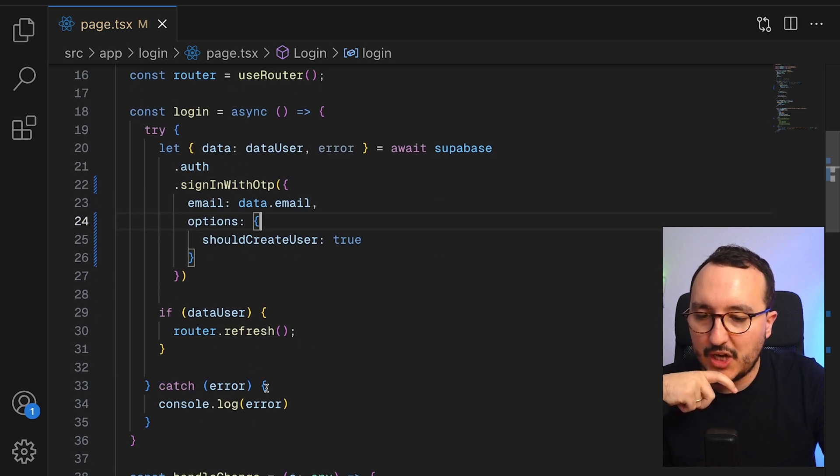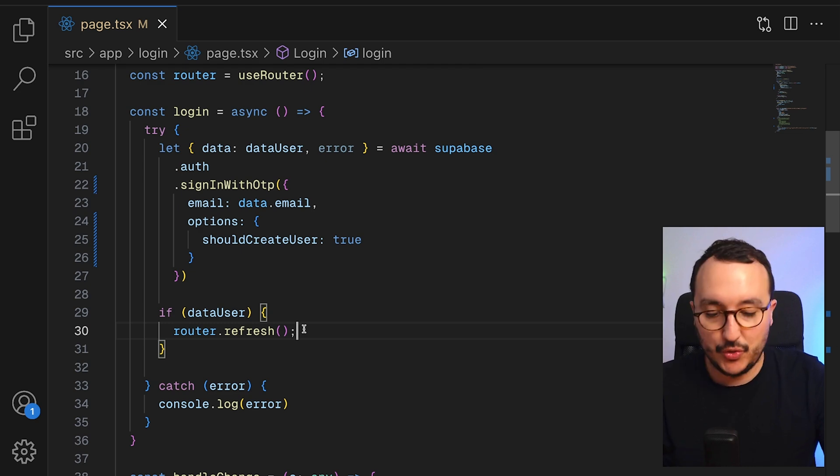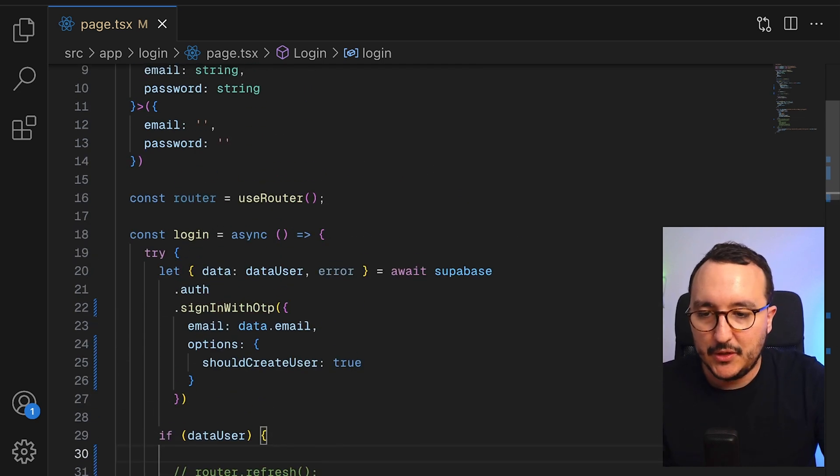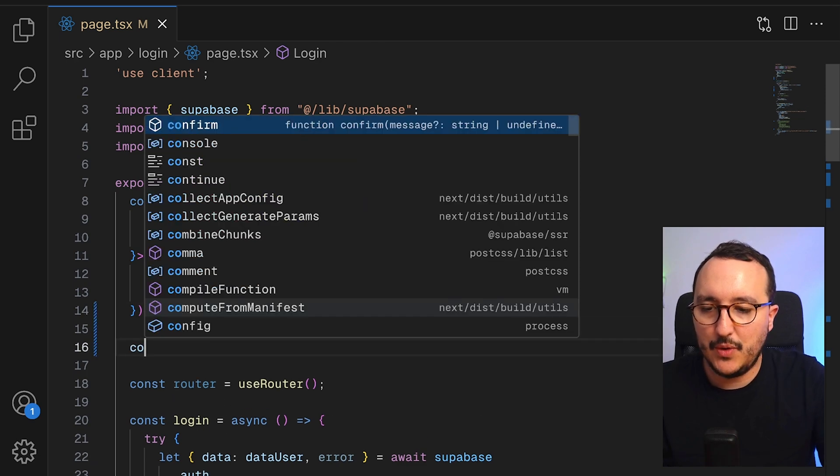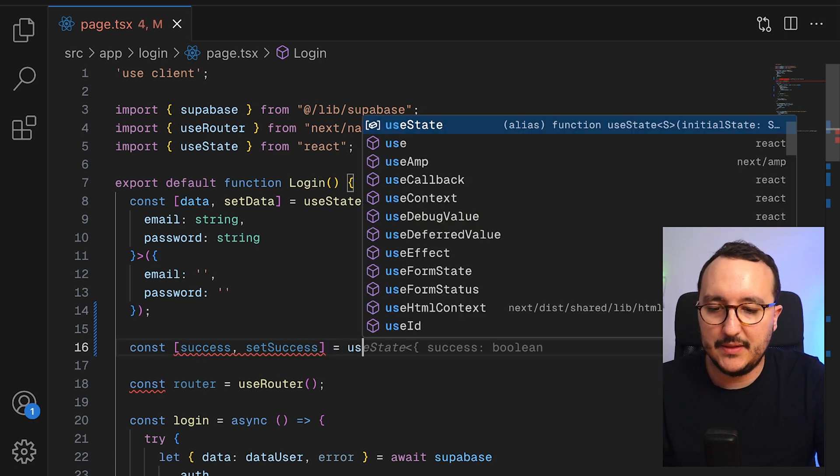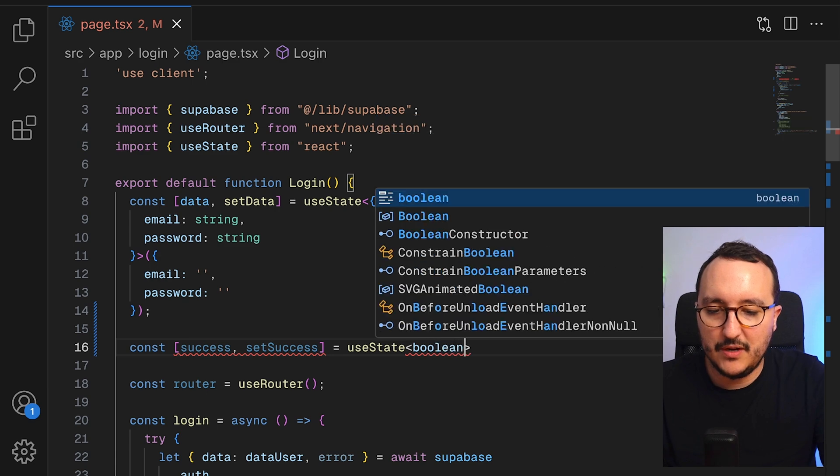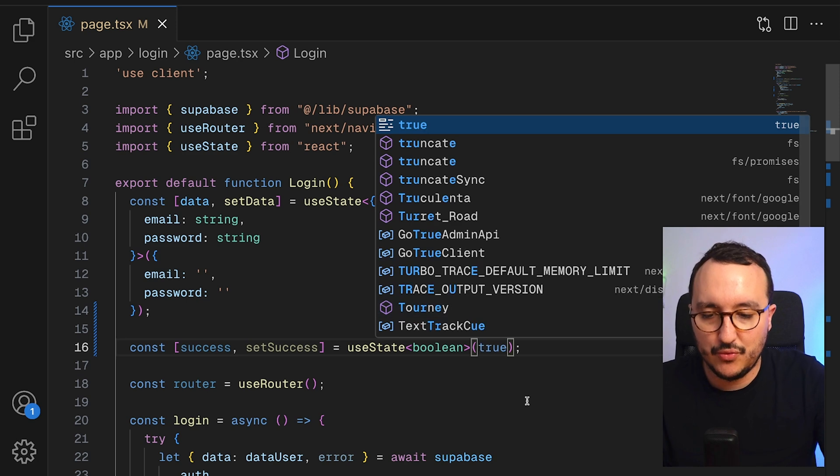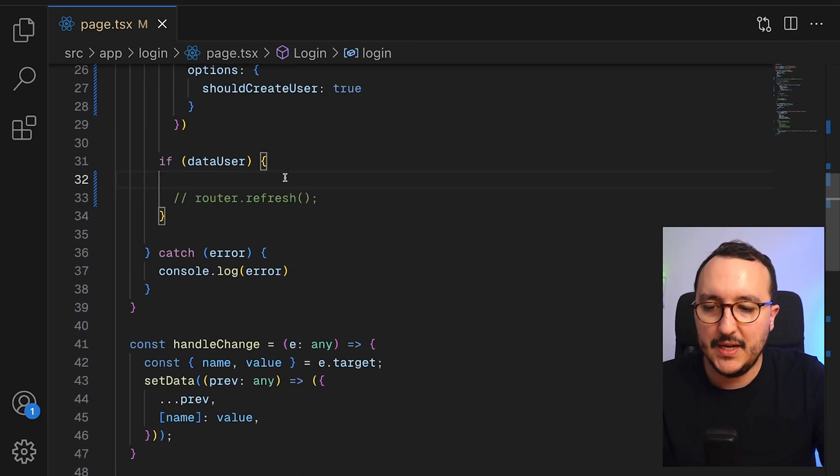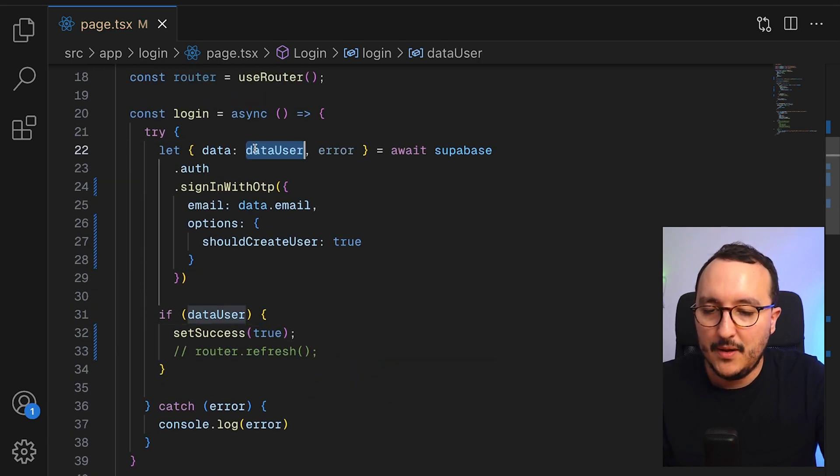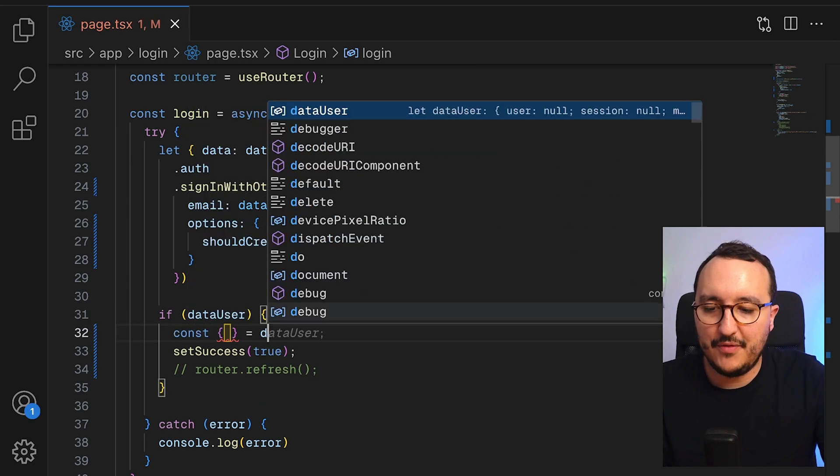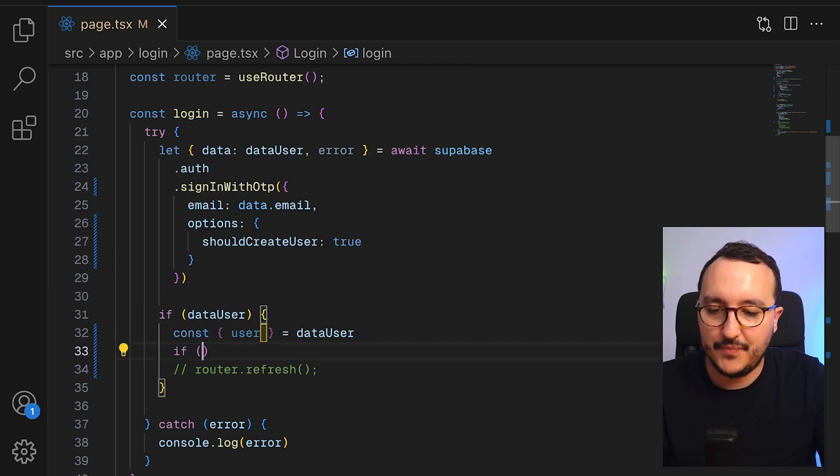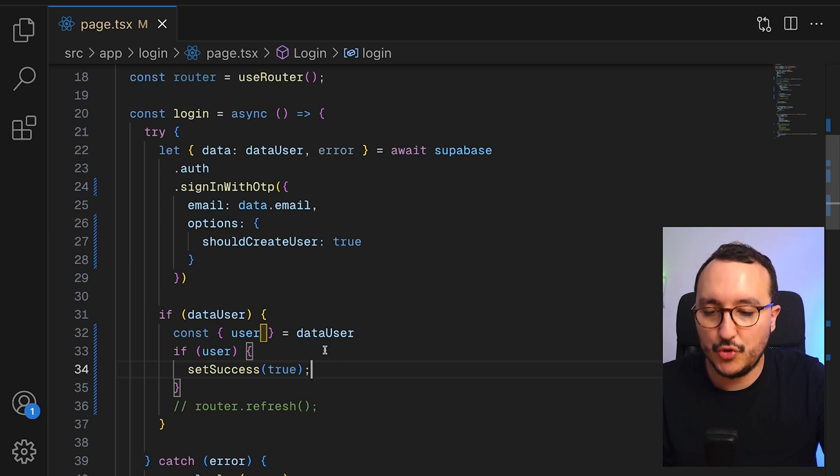Then what we need to change also is that when I get my data, I don't want to refresh here. I would like just to trigger here. We would like to have a const success set success, let's say user state, and it will be Boolean. Here it's going to be false by default. I'm going to trigger it to true. What we would like to do is say if there is a data user. What we need to change here is that we want to have from data user the user. So if there is a user, we want to set success to true.